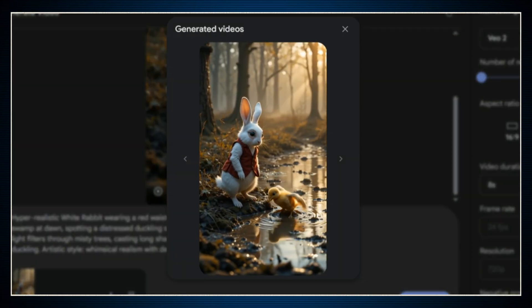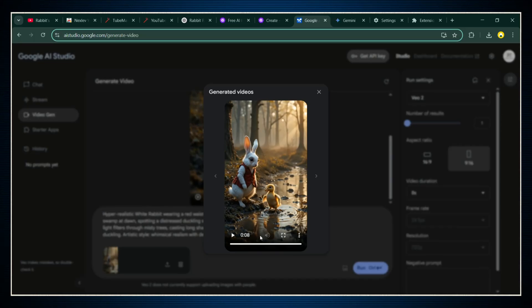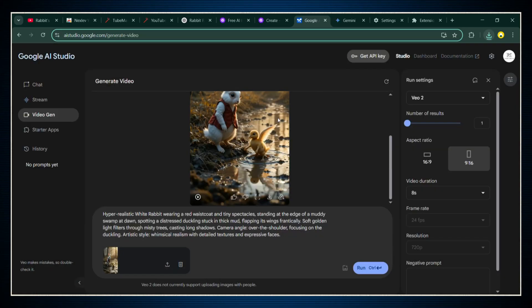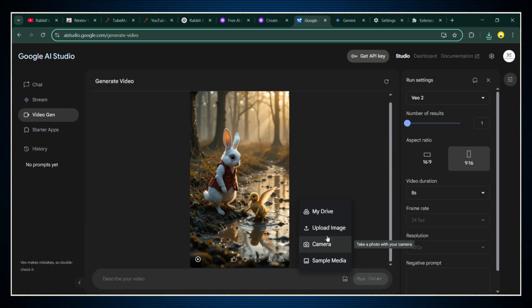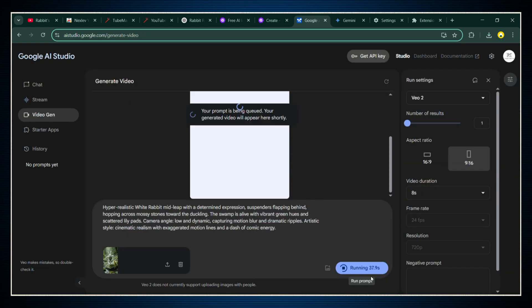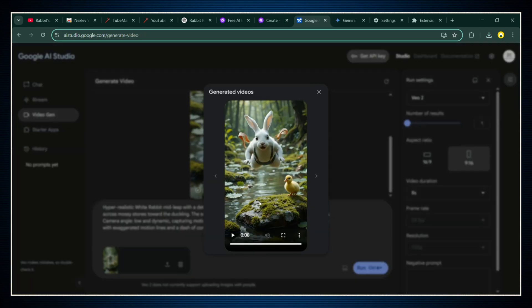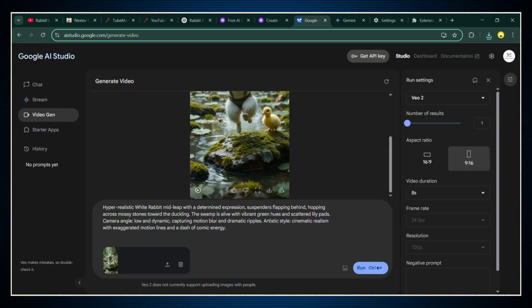If it looks good, download it immediately. Then, same thing. Go back, upload your next image, paste the next prompt, generate, and download. Keep repeating this until you have a full set of animated clips telling your entire story.